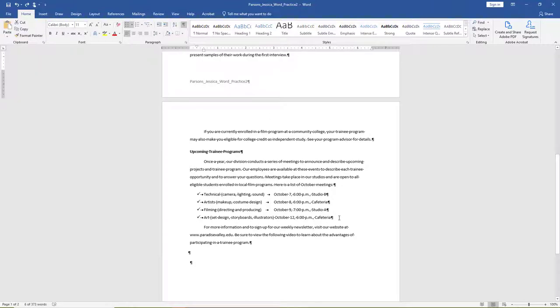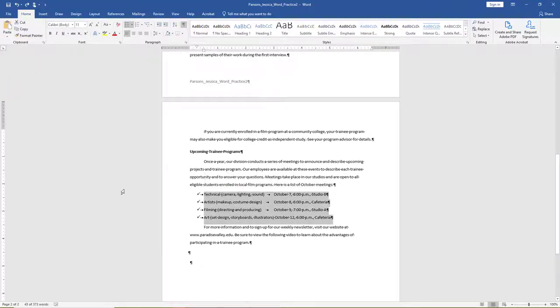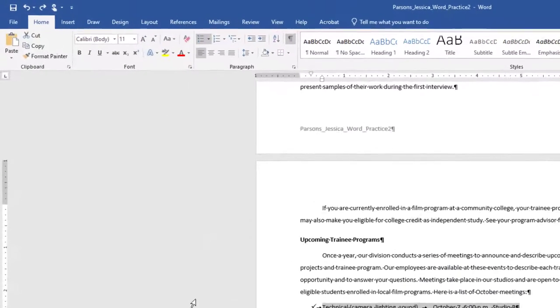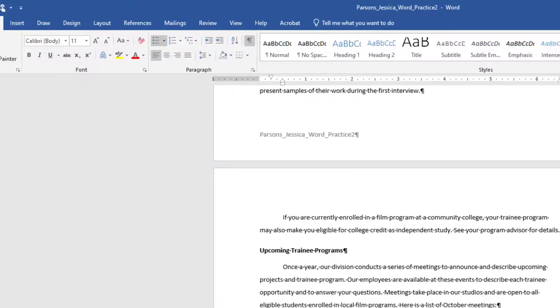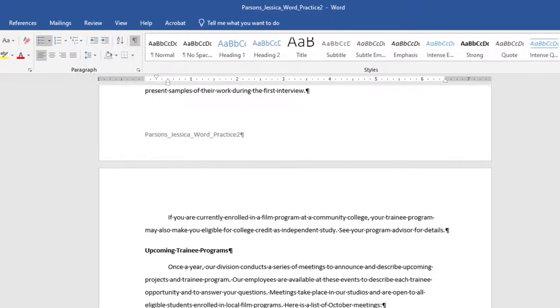Select the bulleted list of October meeting dates on page two. Ensure the Tab indicator to the left of the horizontal ruler is set to Left Tab. You can verify this by hovering your mouse over the tab indicator. If you click once, it will change the indicator. Using the horizontal ruler, set a left tab at the 4 inch mark. The left tab is set by clicking once on the 4 inch mark on the horizontal ruler.